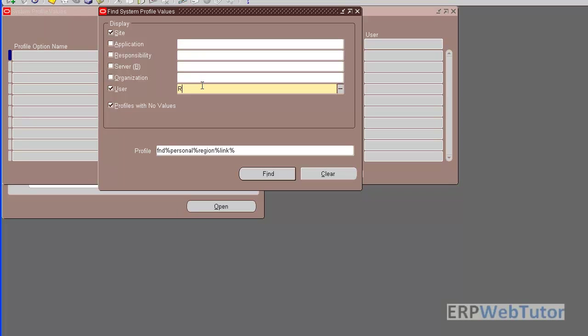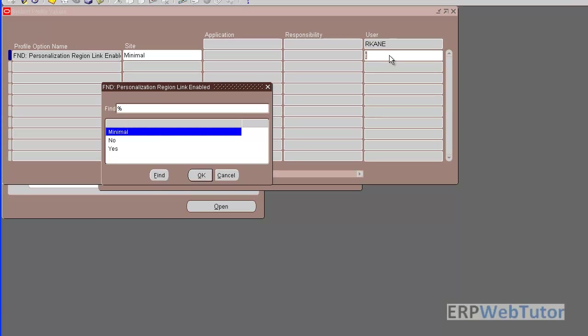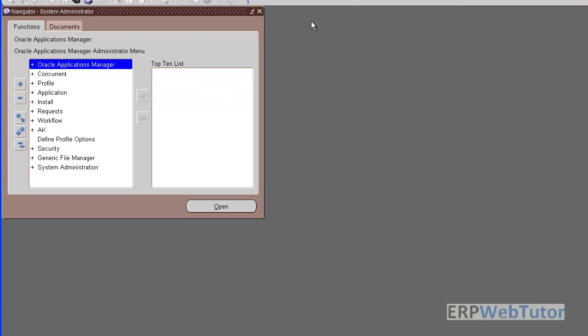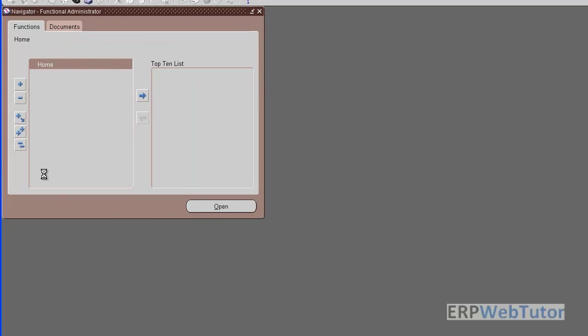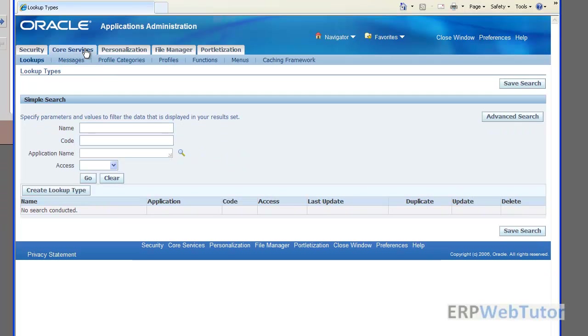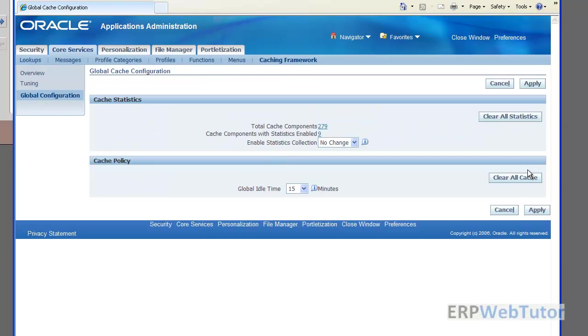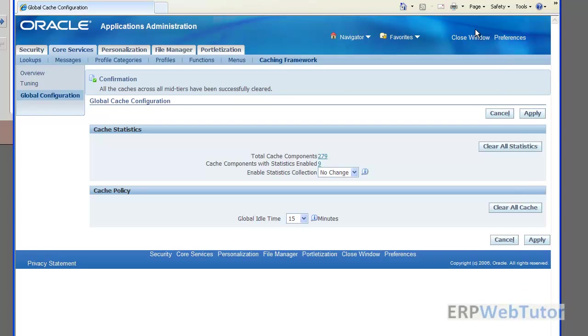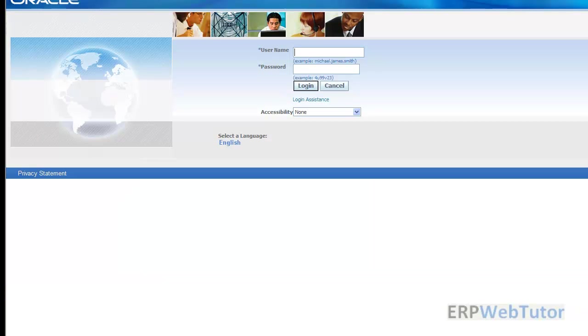We will set it to yes and let's save it. Just to make sure that it works we will clear the cache. We will go to the functional administrator responsibility, core services caching framework global configuration, clear all cache. Let's close this and let's log off from this account and let's again try to log back in and let's see if anything changes there.